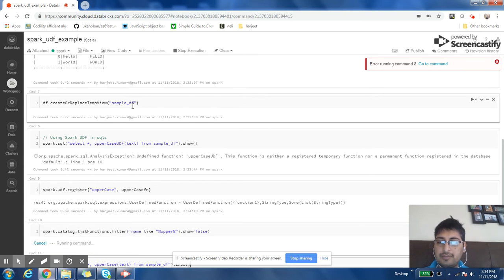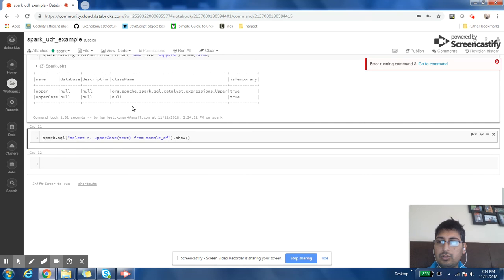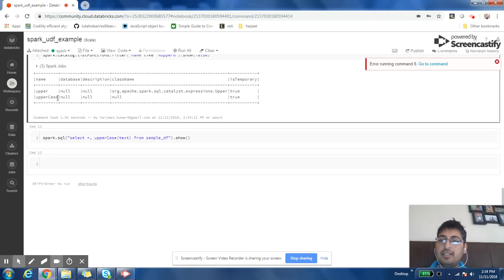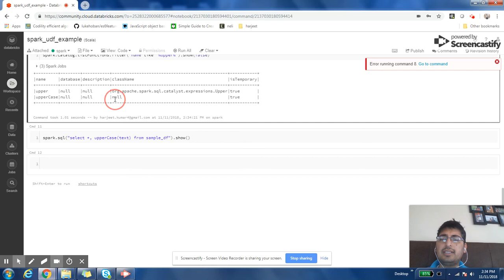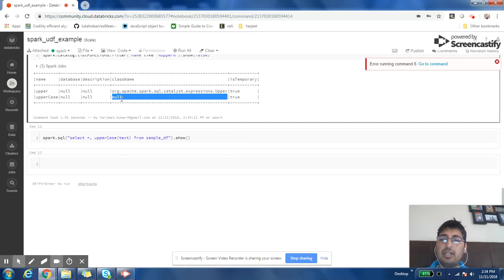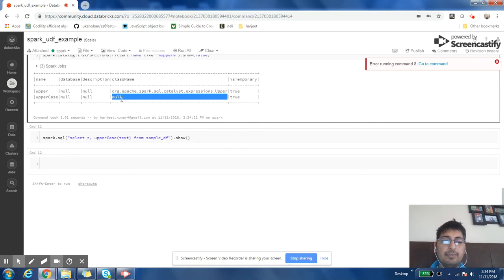Now this function is registered with Spark SQL. We can also check the catalog of the functions. The uppercase function is what we defined and you can see it is showing up in the catalog. You may see that there are a lot of null values here. This null value says that if you have ever defined UDF in Java, then in Java you can define UDF in traditional way.